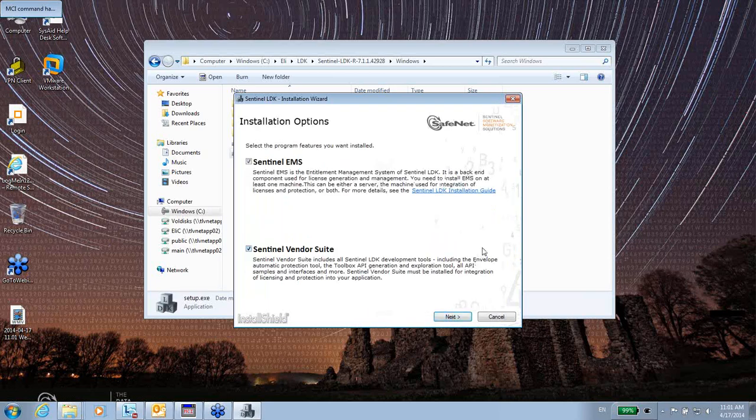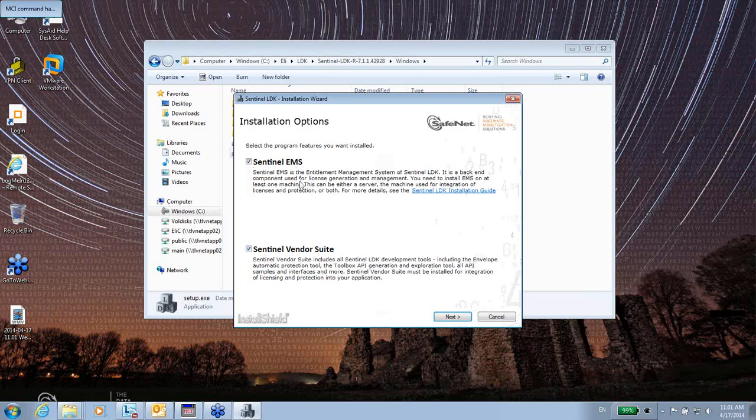Now, there are two components that are going to be, by default, installed on my machine. One is the SentinelEMS. EMS is the management of the licenses.